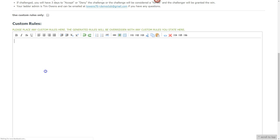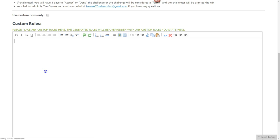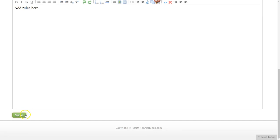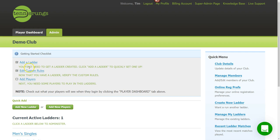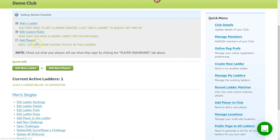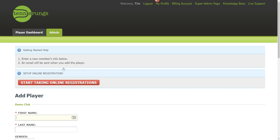I'll save that and go back to the admin side — you can see the first two checklist items are now checked. Now it's time to add players. Once the checklist is gone you'll mainly click the green button or go to 'Add Player to Club', or manage your members. The Quick Add is really the easiest way to add new players.